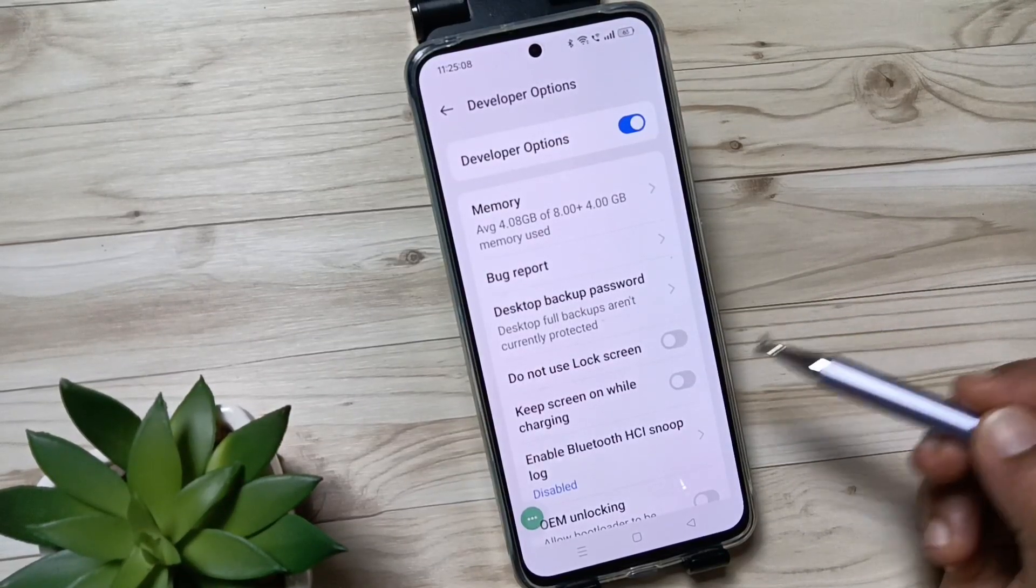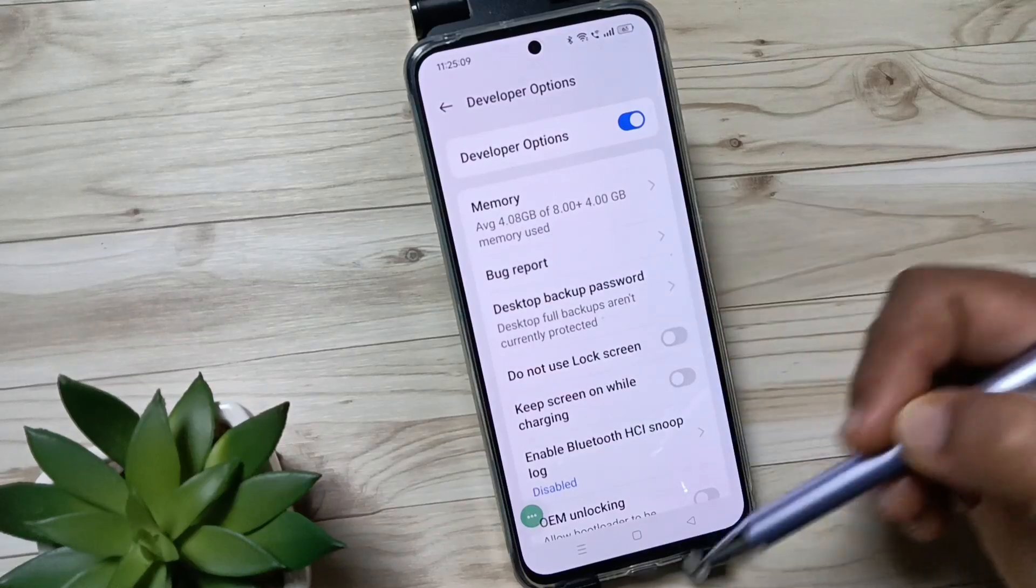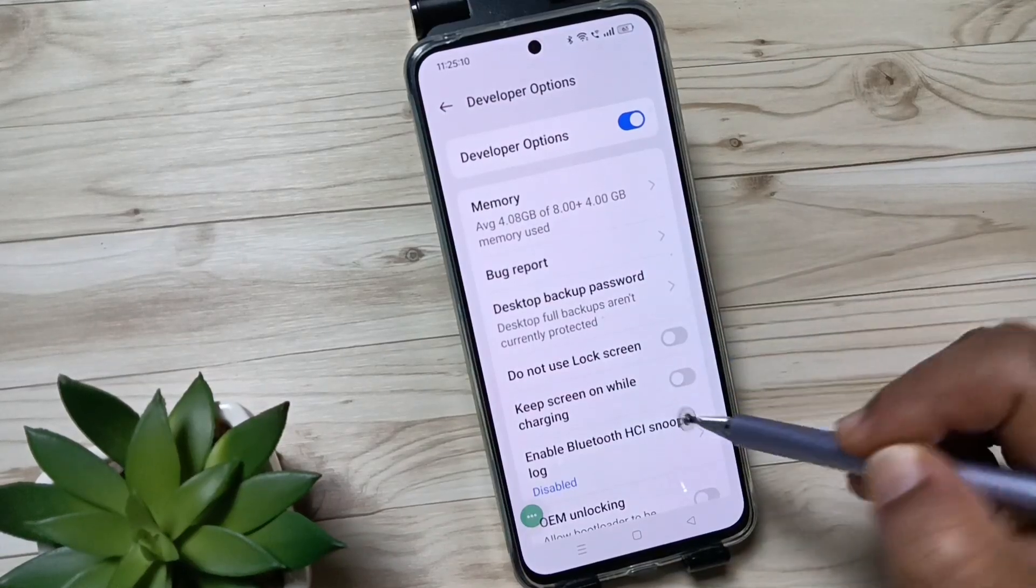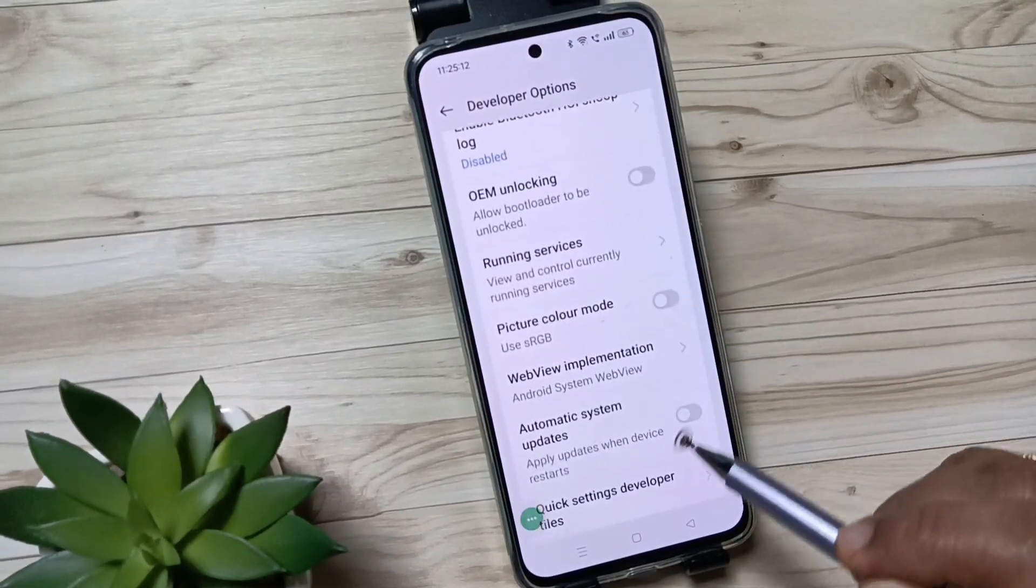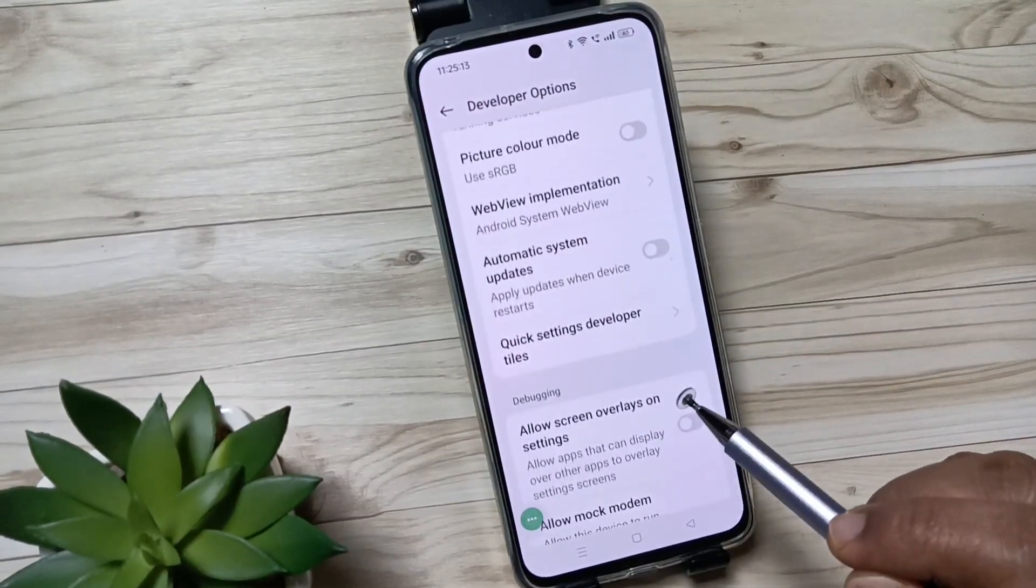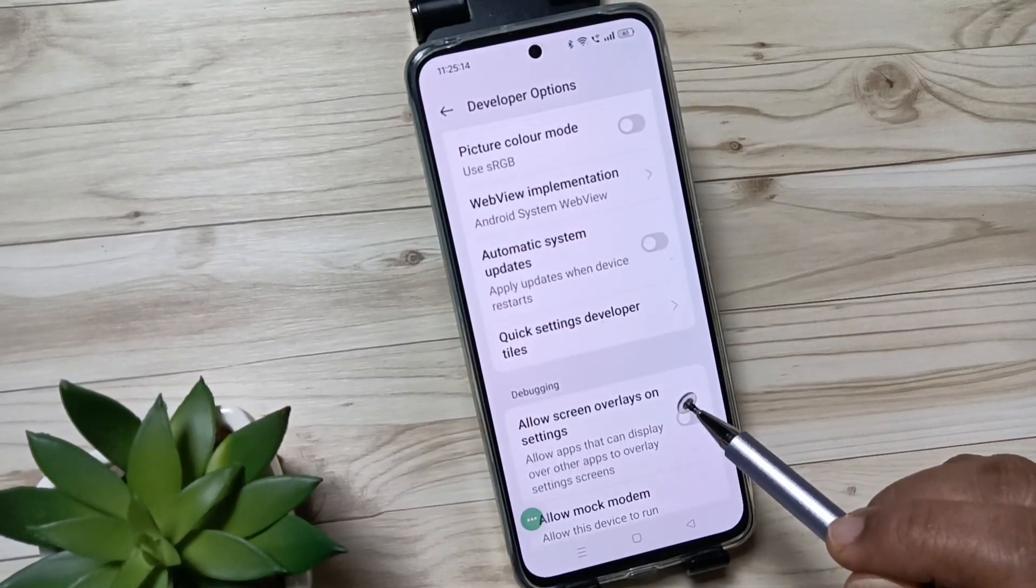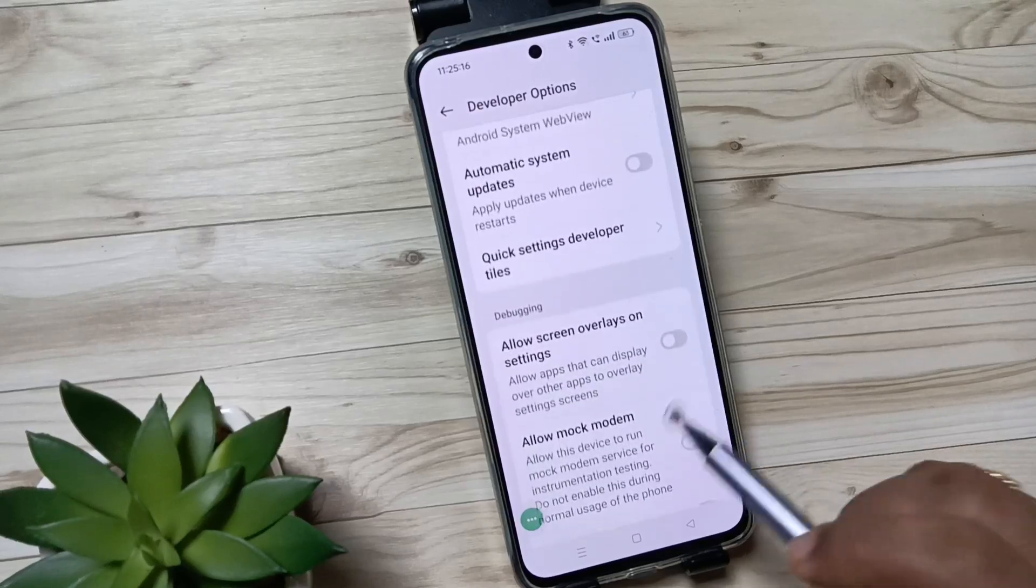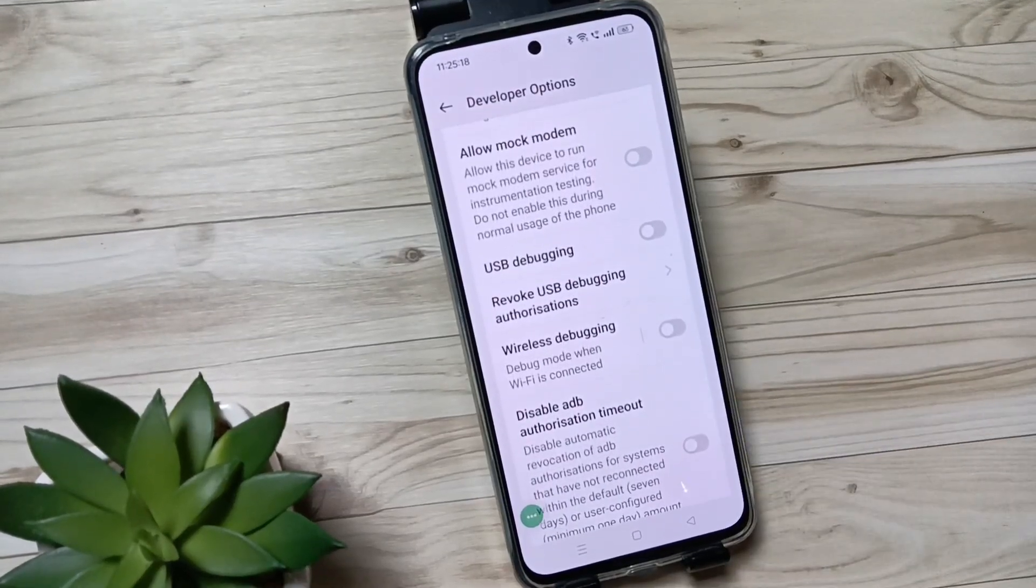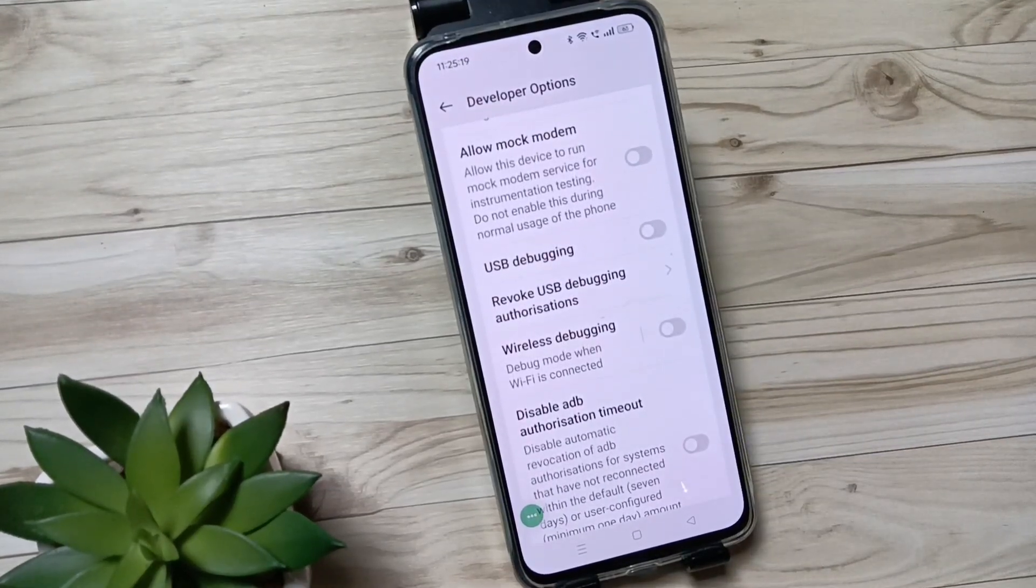You can see. So simply in this way you can enable the developer options in this device. So hope you guys enjoyed this video. Thank you for watching. Thank you, bye.